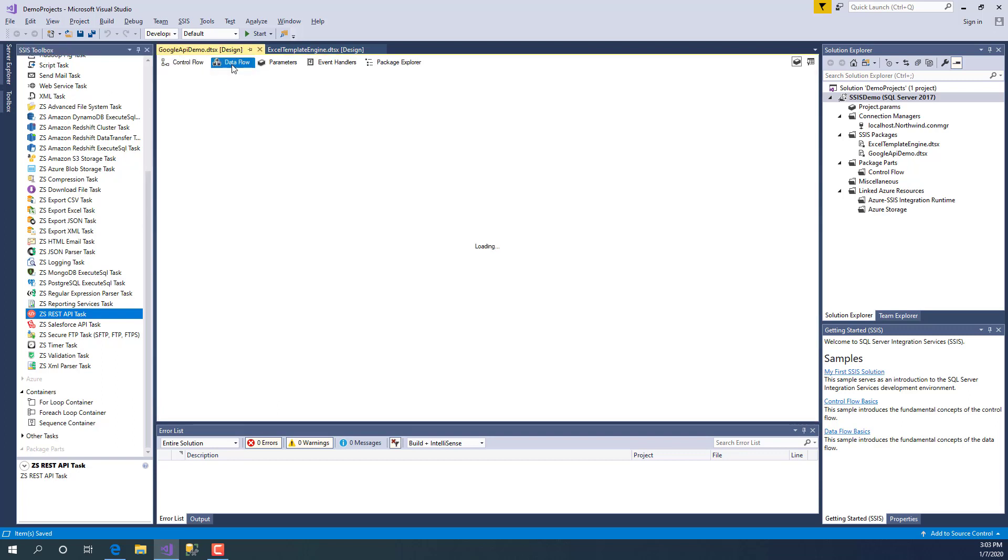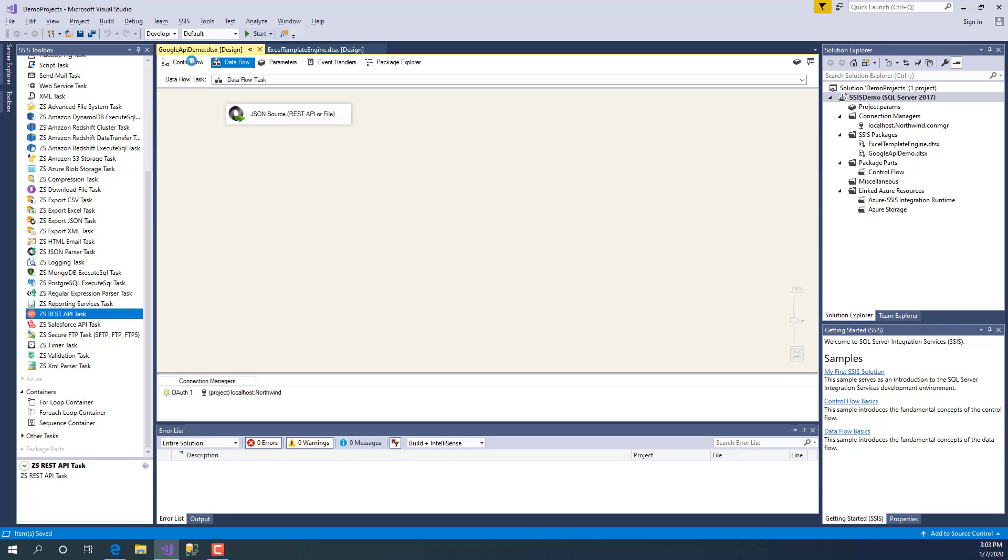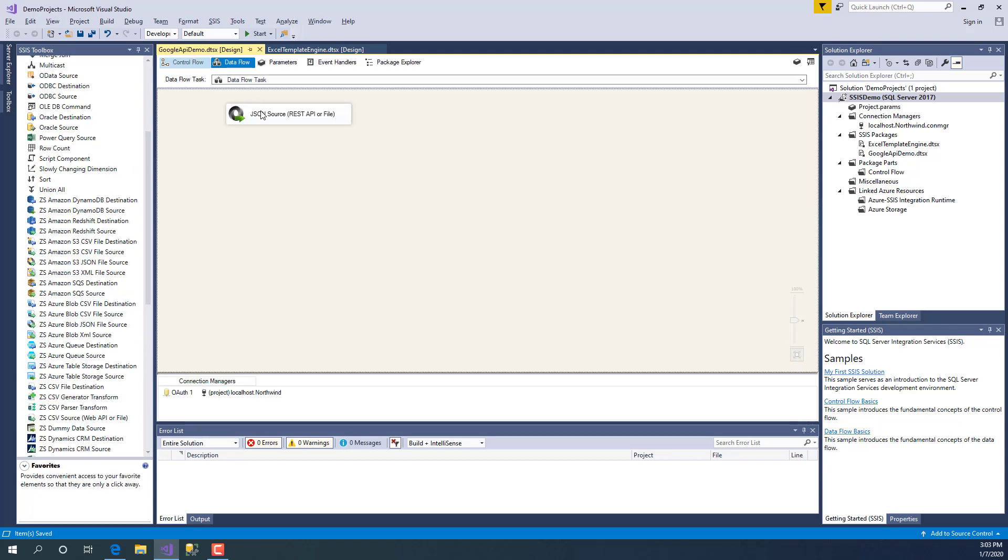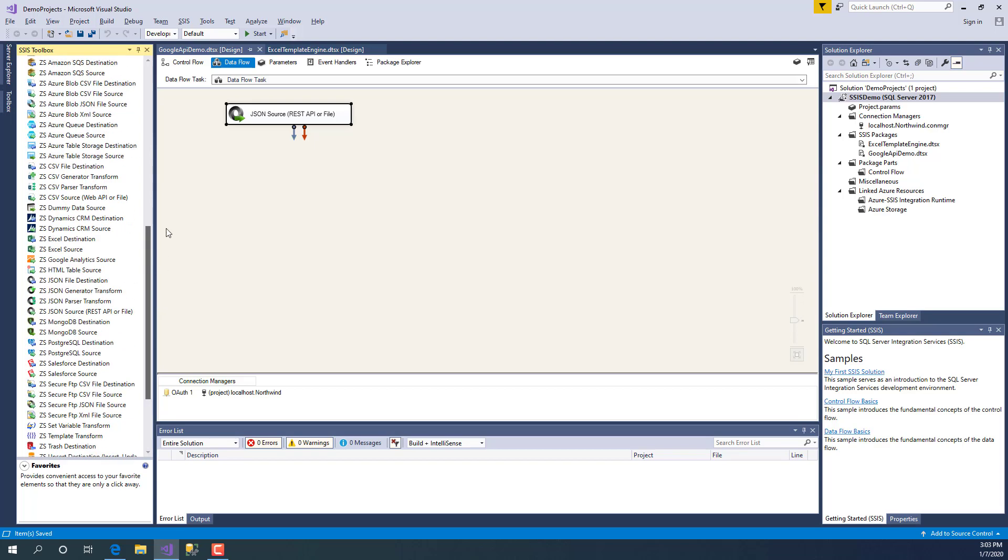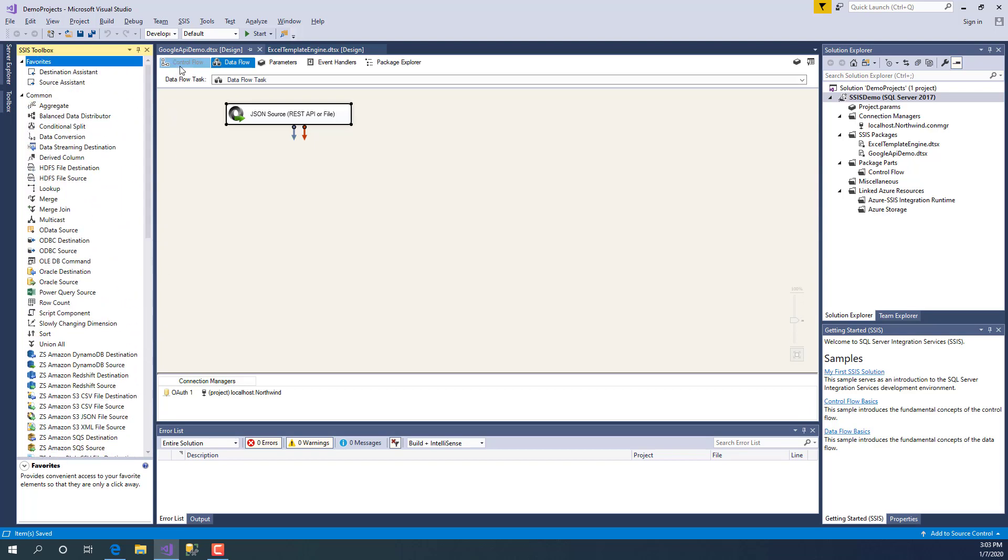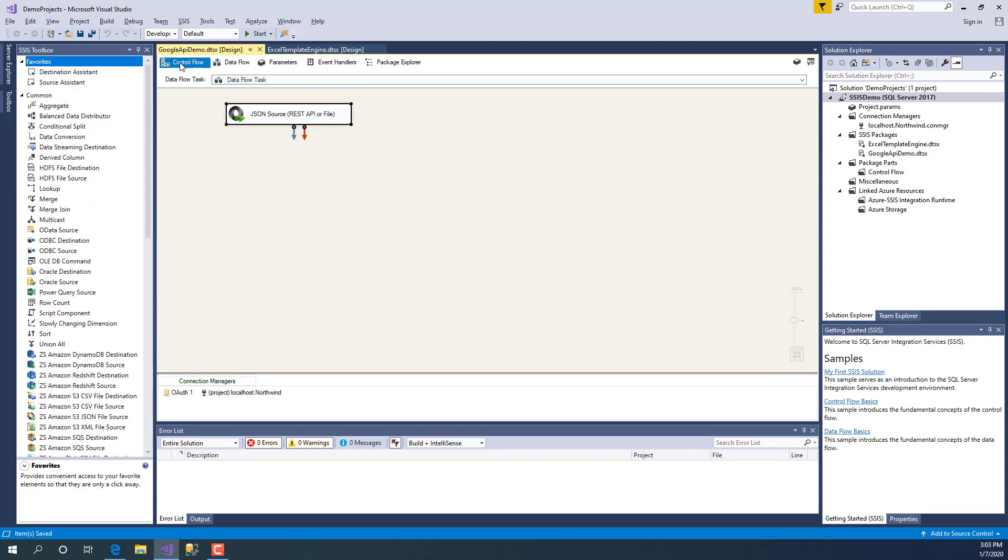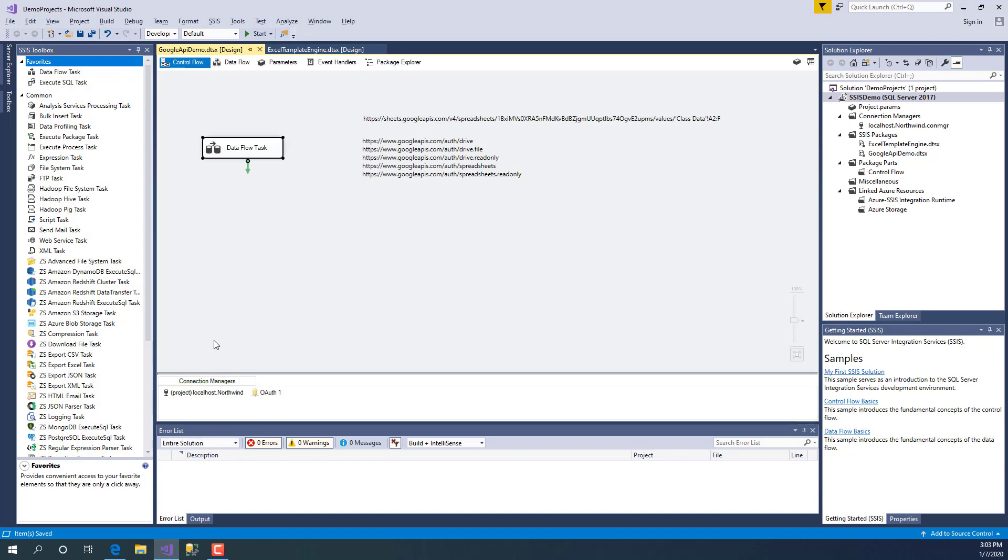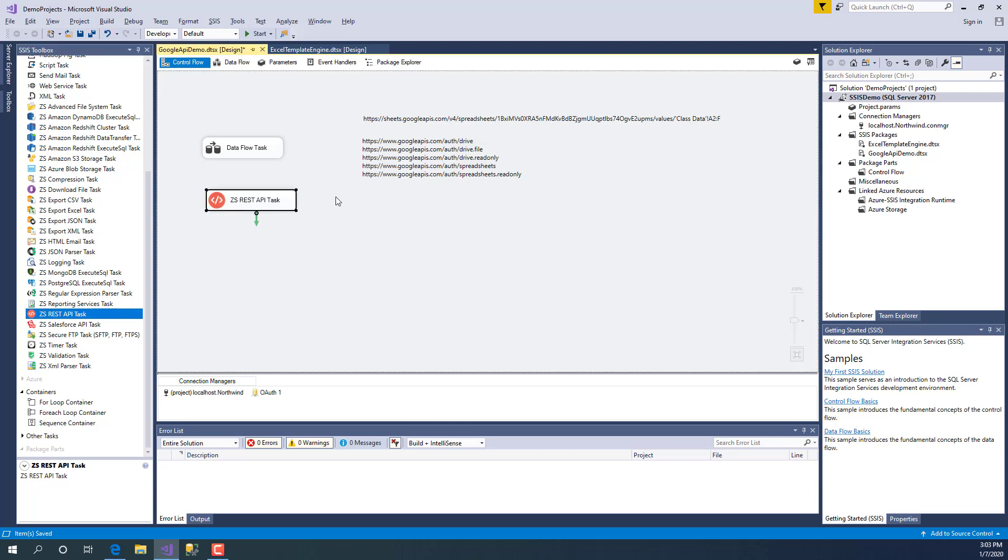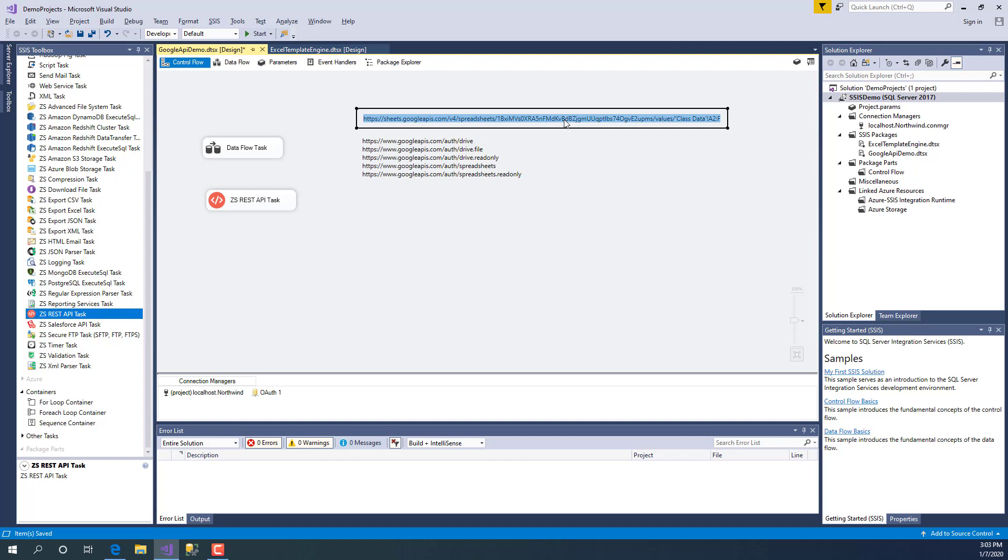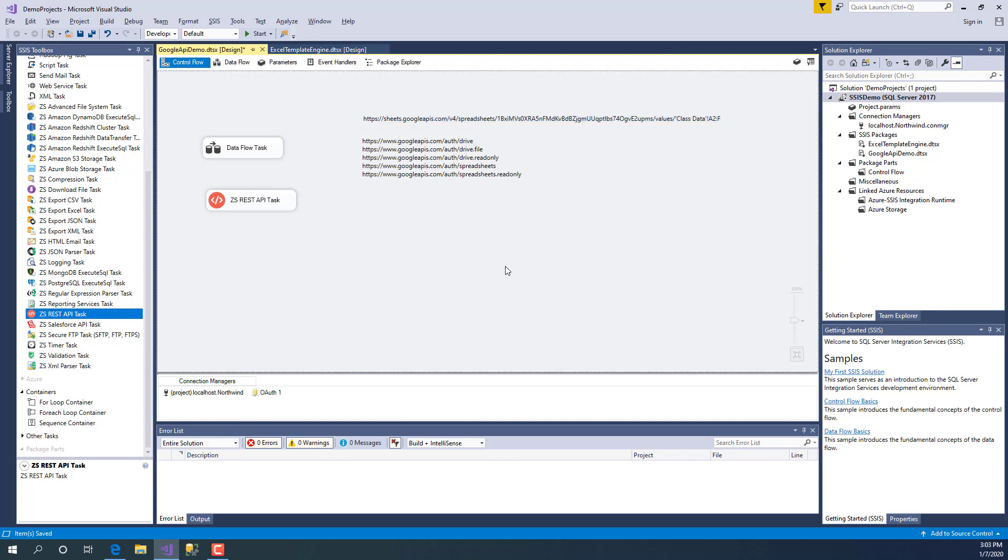Some of the components in data flow, such as JSON source, XML source, and CSV source, also support OAuth 2.0 standard using OAuth connection manager. For example, if you drag REST API task here and let's say you're trying to communicate with an API which requires OAuth 2.0 standard, you can use our OAuth connection manager.